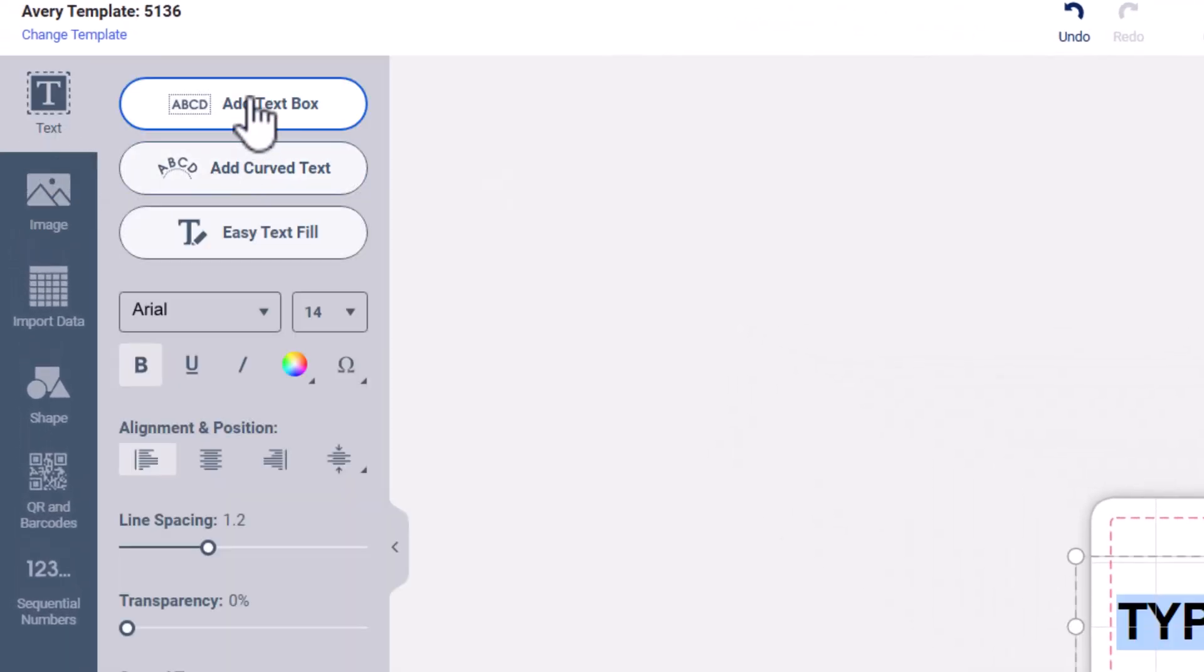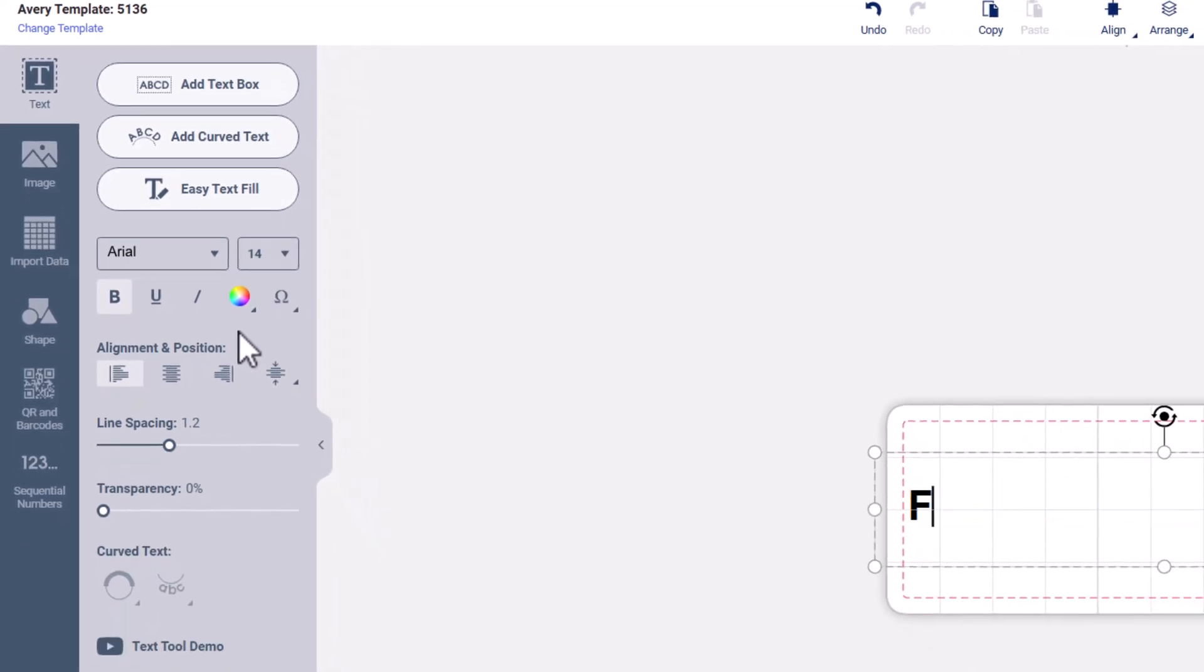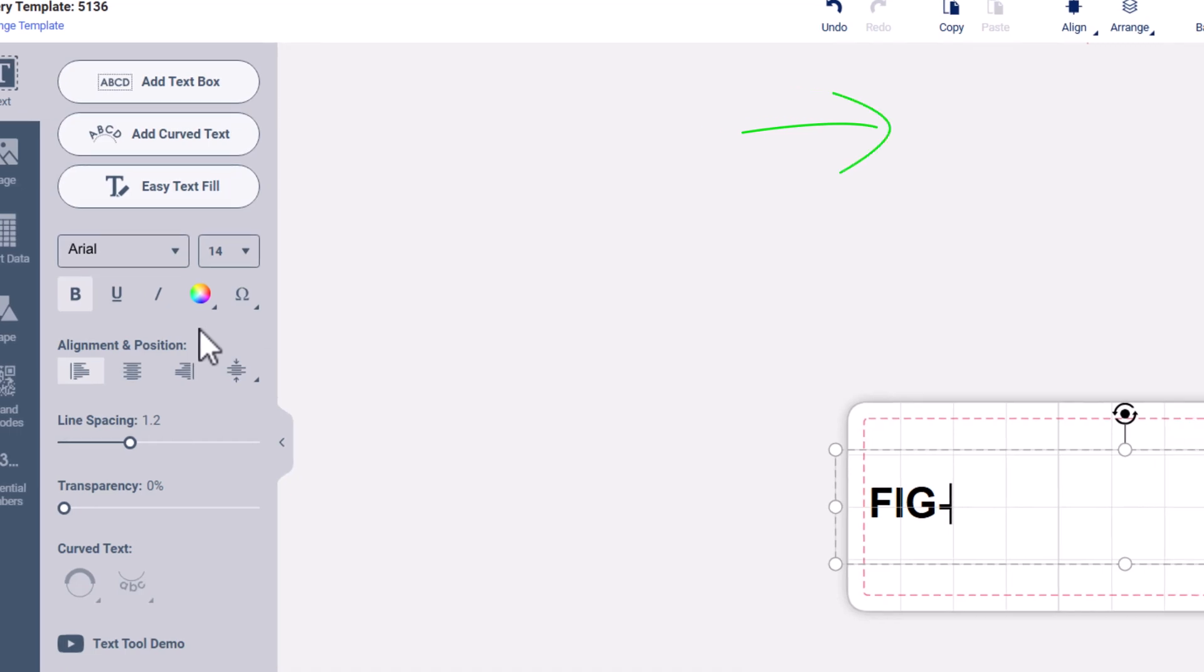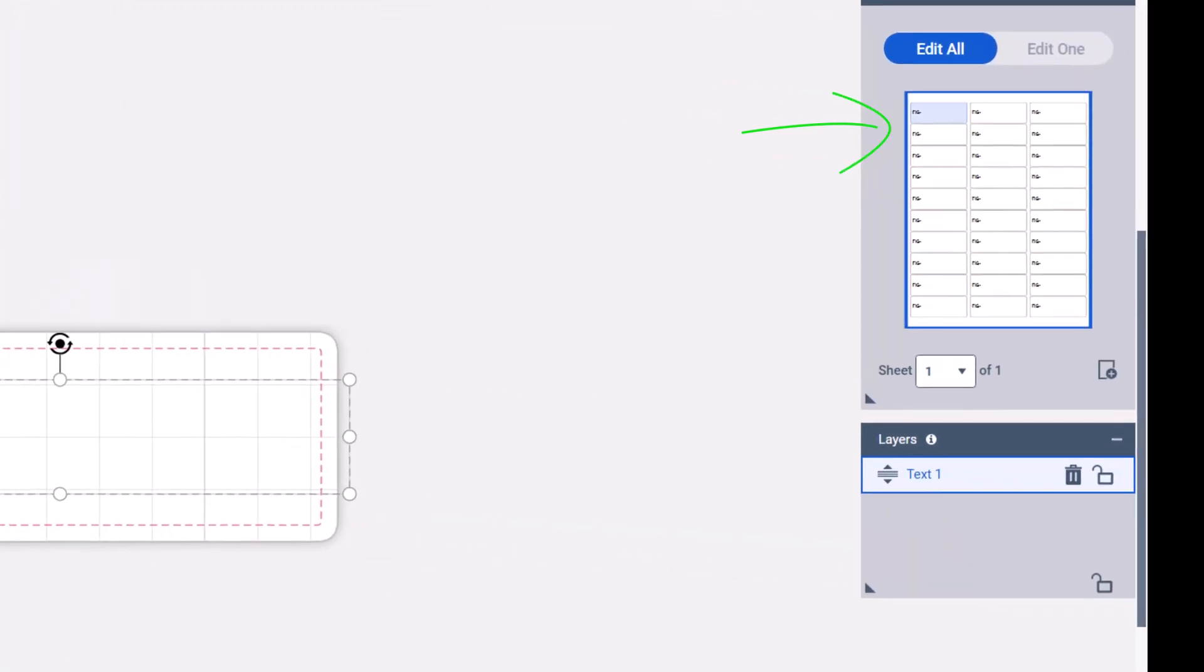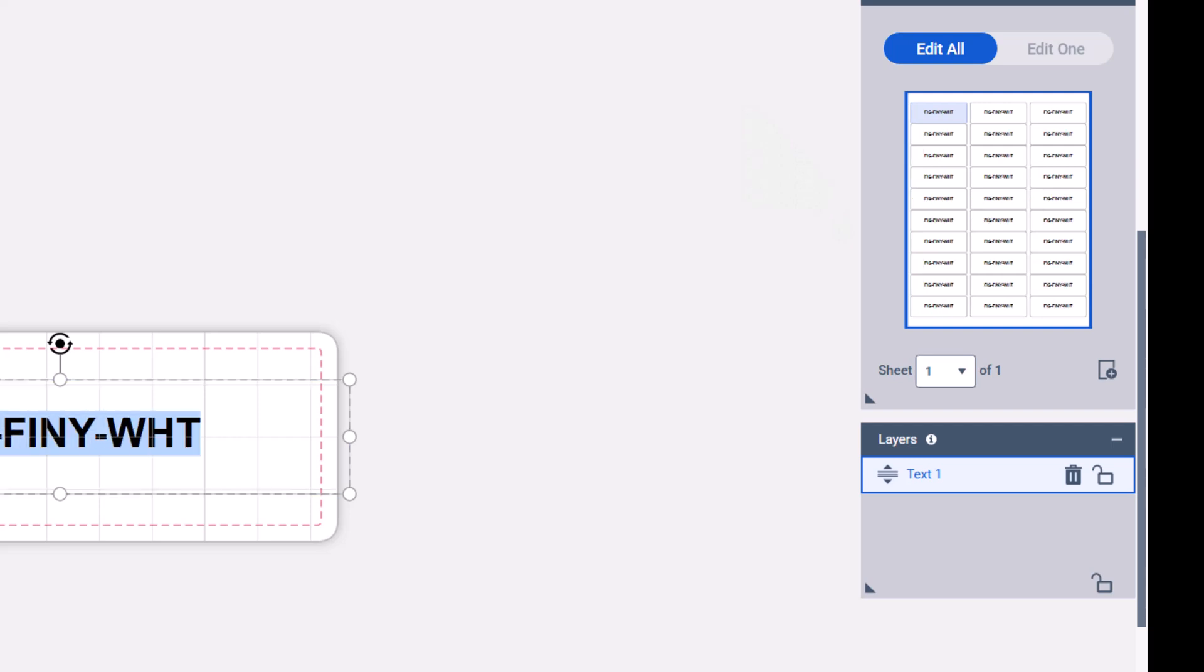When you hit edit all and you put in your text box and we put in the text, you can see it automatically filling. This saves you time and energy so you don't have to go individually do it.